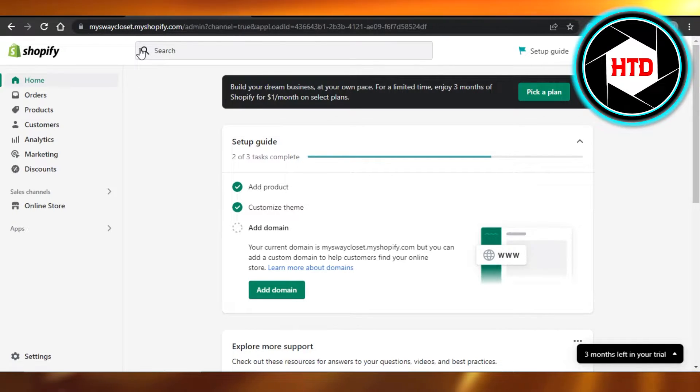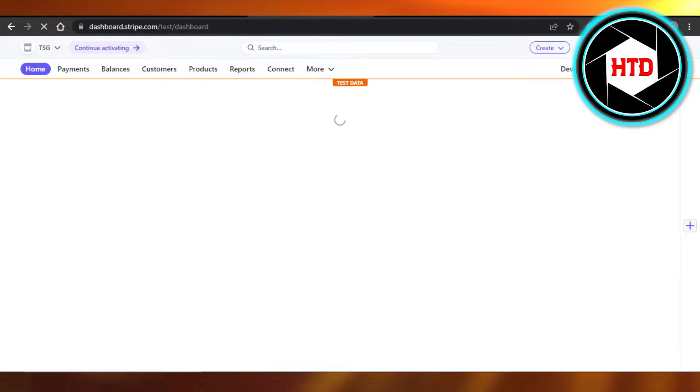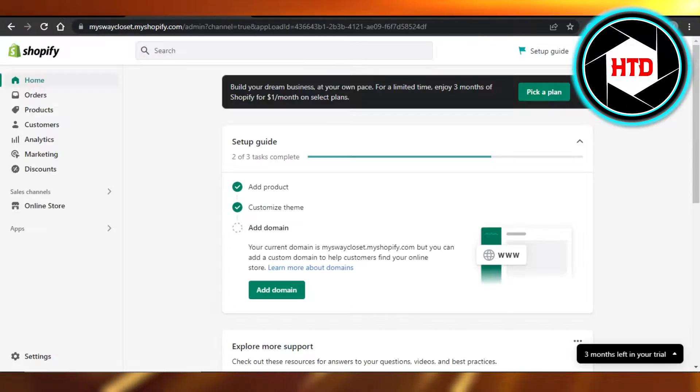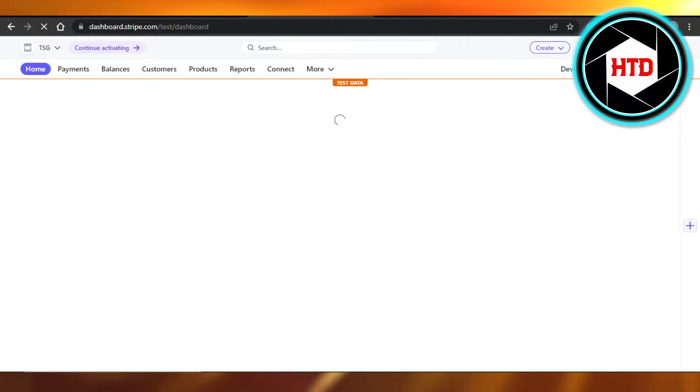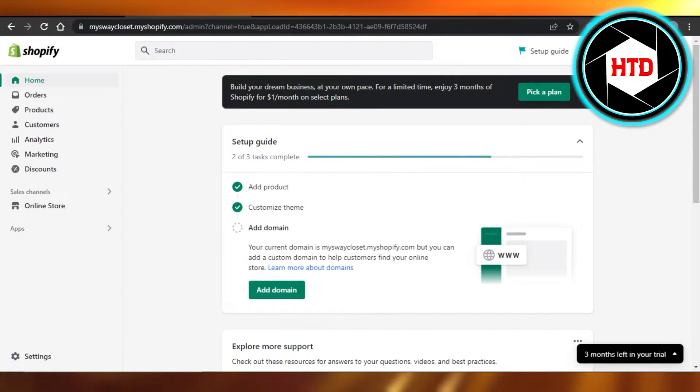Stripe is an online payment method that allows you to accept payments and you can create an account on stripe.com too. So if you already have an account on Stripe, then it becomes really easy to connect it to your Shopify.